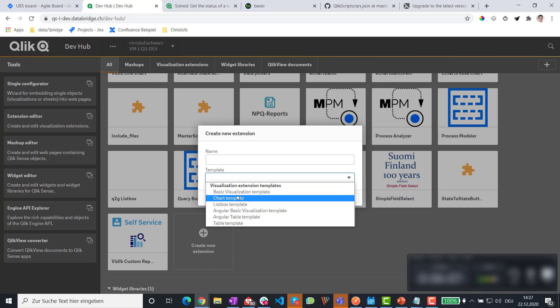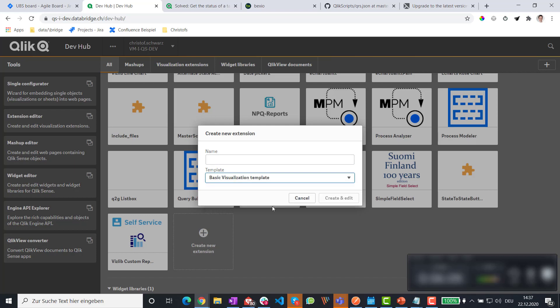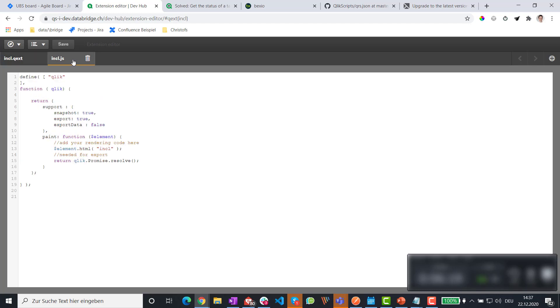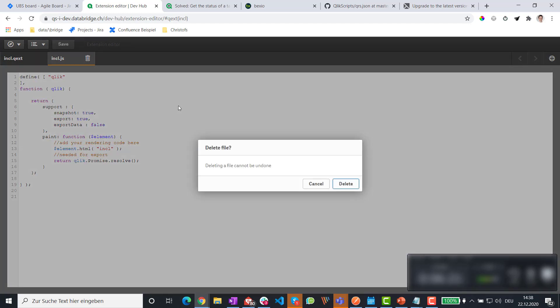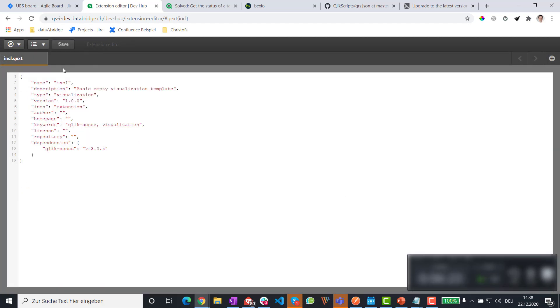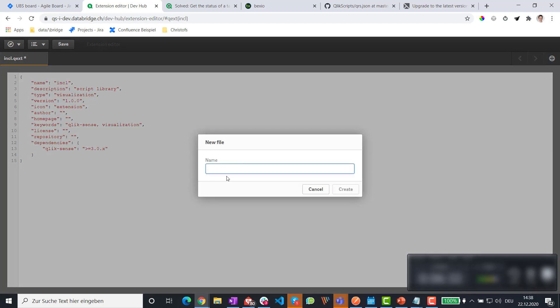We go like include created. I don't even need any javascript here. So I'm immediately deleting this. And this is actually a script library. And then I add a file. And that is it is now called who reloads me dot CSS.